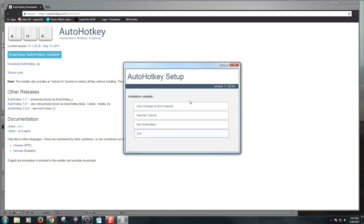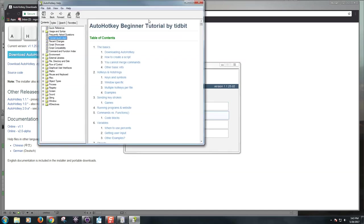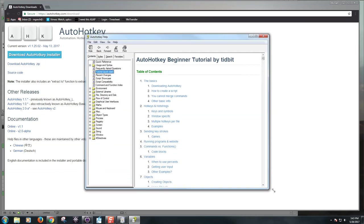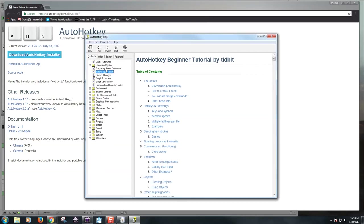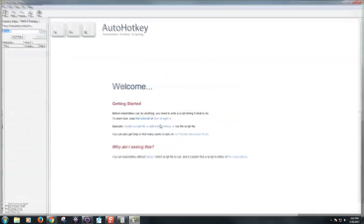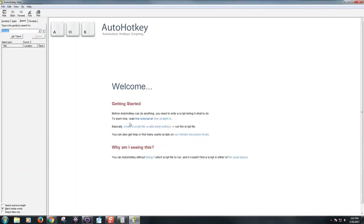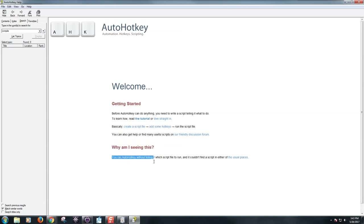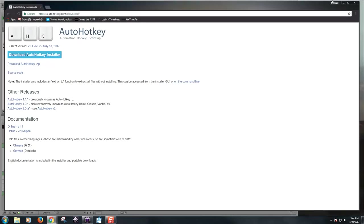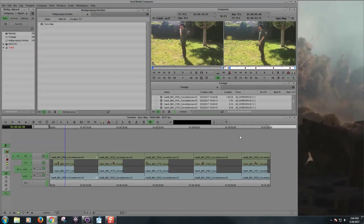You have four buttons here in this dialog. View changes and new features. Self-explanatory. View the tutorial. Not much of a tutorial. It's just a help doc. I kind of fumbled through this and through forum searches to kind of figure out how to use this thing. So, if you want to explore, you know, go ahead. That's all that is. Run AutoHotkey. Also, not that helpful. Why am I seeing this? You ran AutoHotkey without telling it which script file to run. So, this is what I mean by not much of a user interface. If you don't have a script written up already, like something that looks like notepad, AutoHotkey isn't going to do anything. So, we can just exit for here for now.